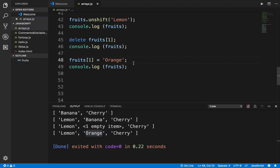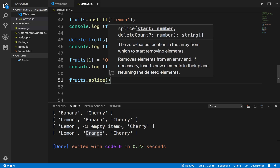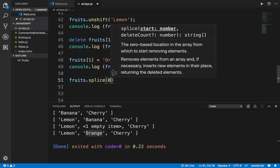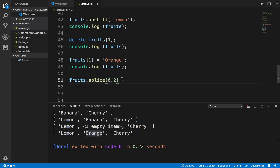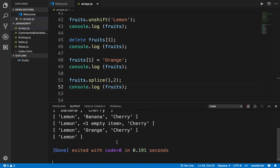You can also remove elements using the splice function. I can say fruits.splice(1, 2), which removes elements starting from index position 1 for two elements. If I run this and print out the array, you can see it removed orange and cherry starting from index 1, and we are only left with lemon.